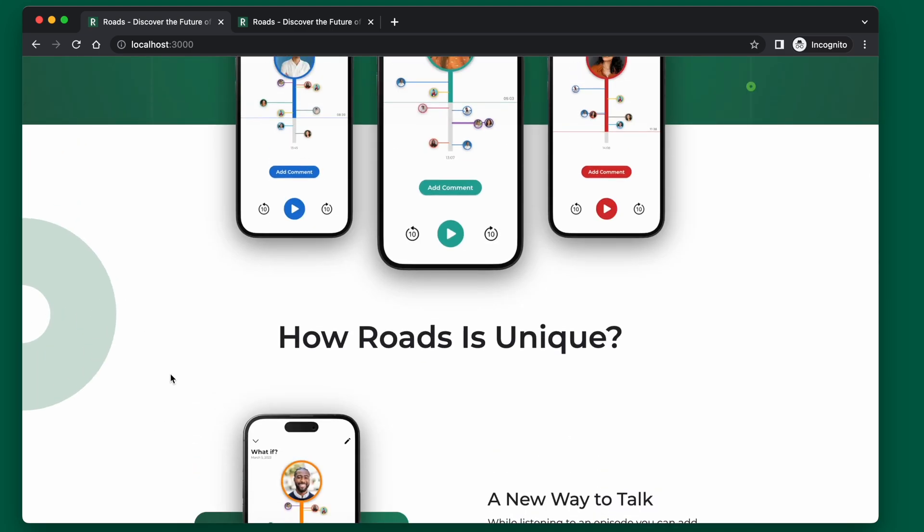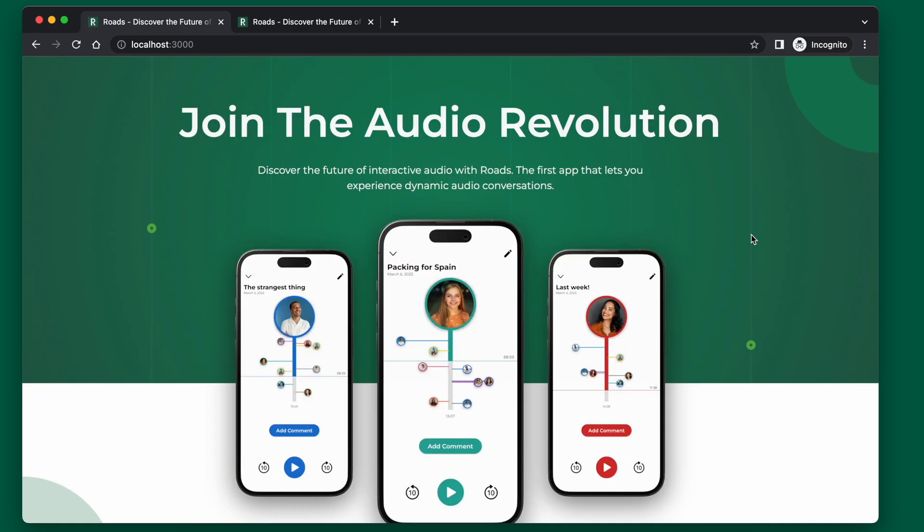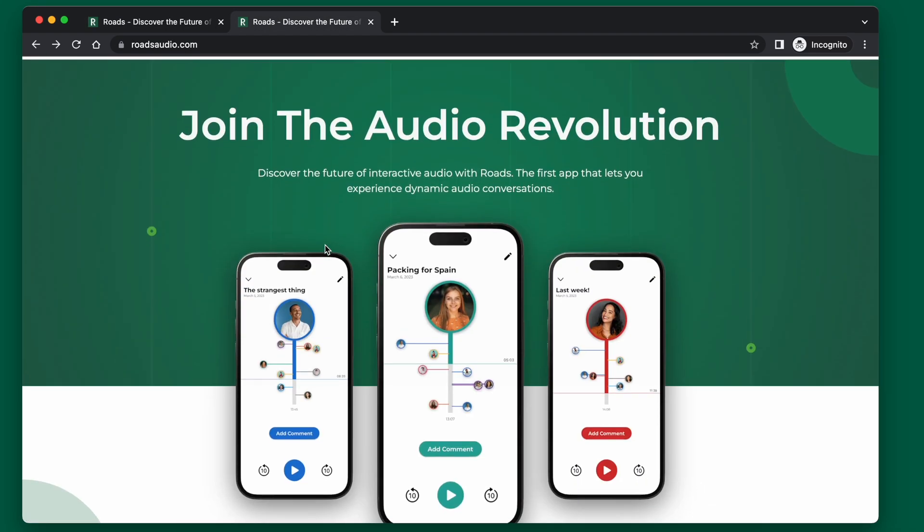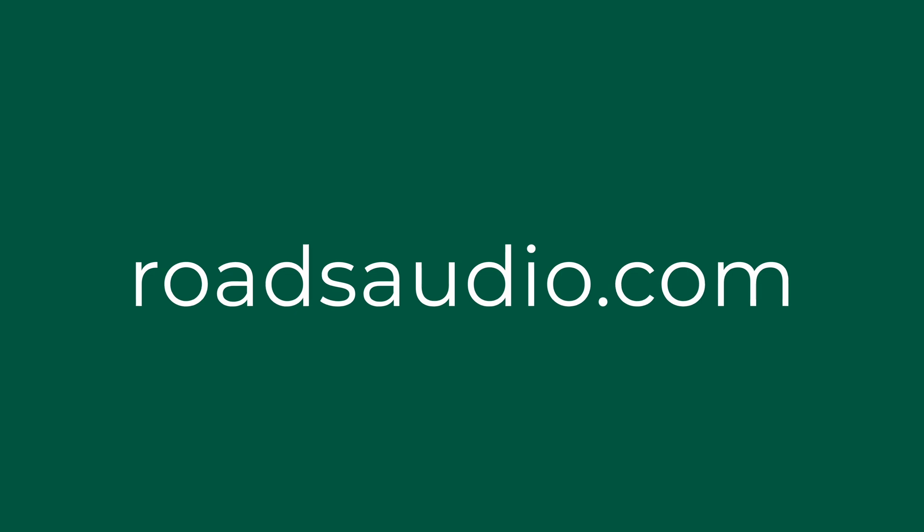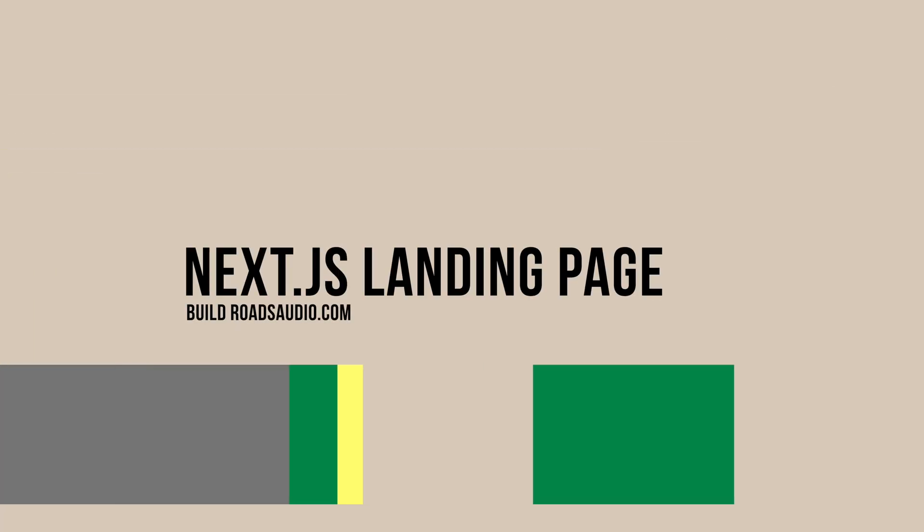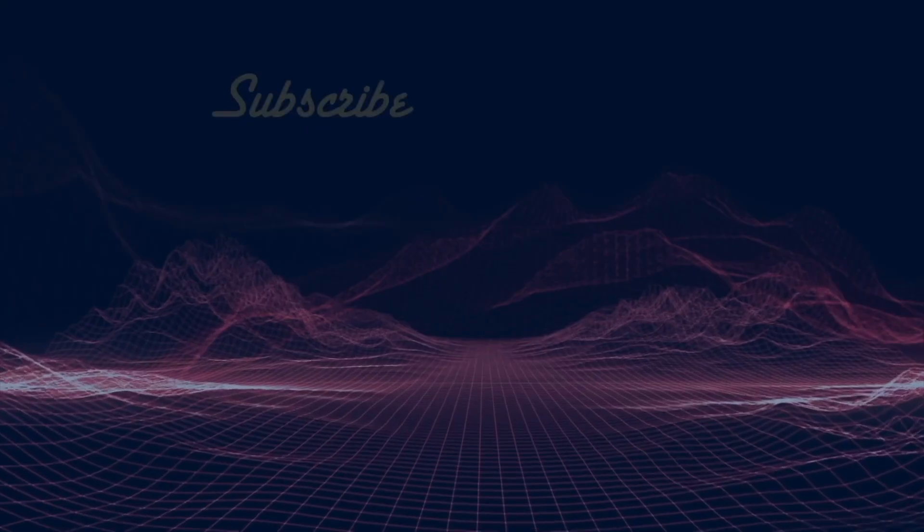Hopefully you found this useful and you're able to add some cool overlays to your landing pages. This video is just one in a series covering exactly how to build the Roads landing page, which you can see at rhodesaudio.com. In the next video, I'll be talking about how to add this email collection and how to actually start collecting user emails using ConvertKit. So if you want to see how to do that, go ahead and subscribe and I will see you in the next one.